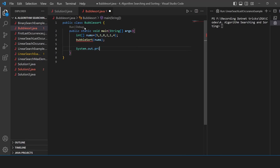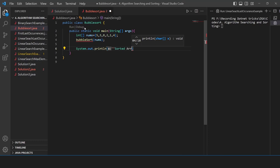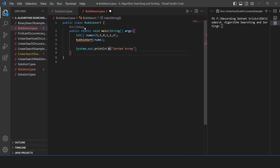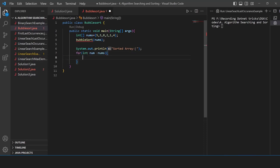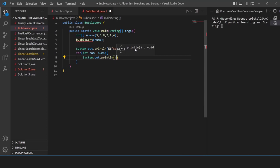I'm going to use System.out.print to print the sorted array. For the loop, we're going to write a for-each loop instead of the traditional for loop. For every num variable in the nums array, we're going to print num with a space. This is equivalent to writing: for int i = 0; i less than nums.length; i++ and printing nums[i]. Both approaches are the same — we're just writing it in the for-each style.